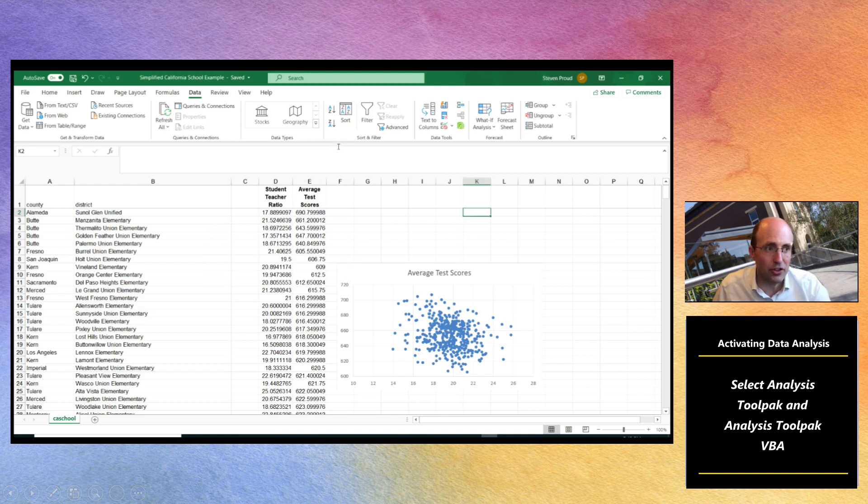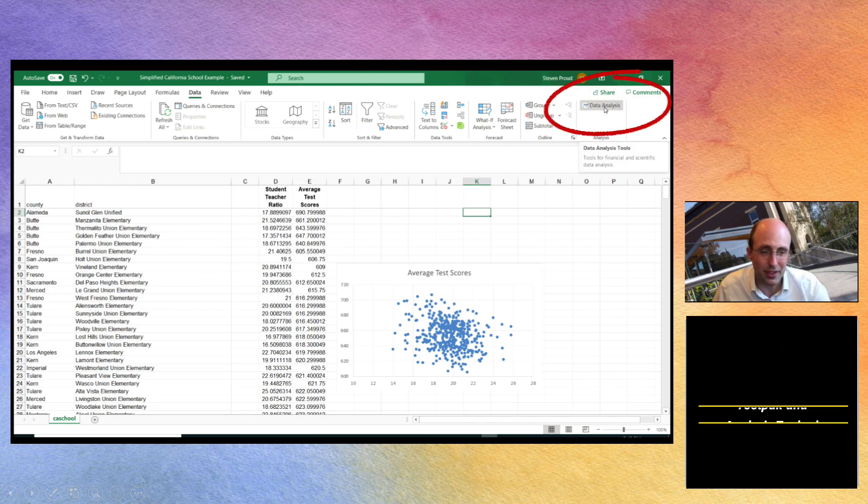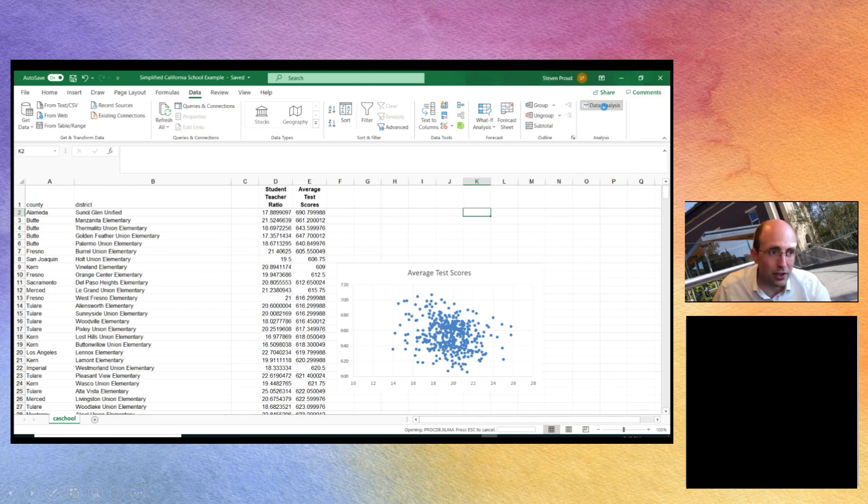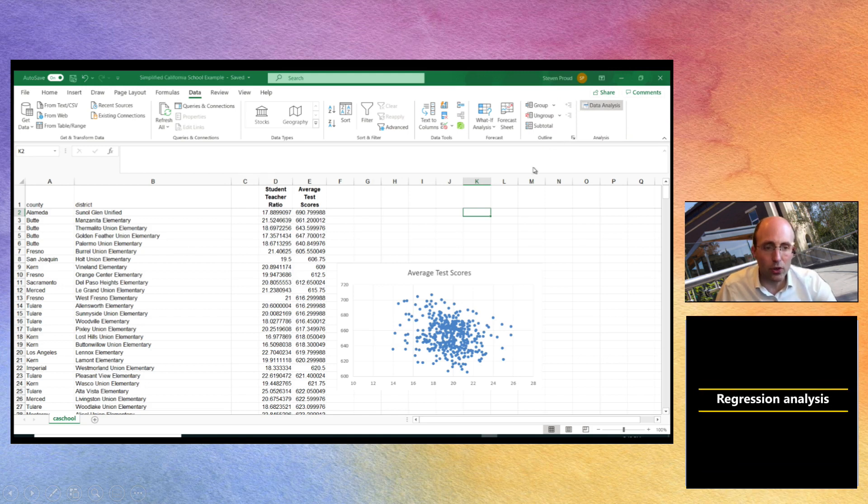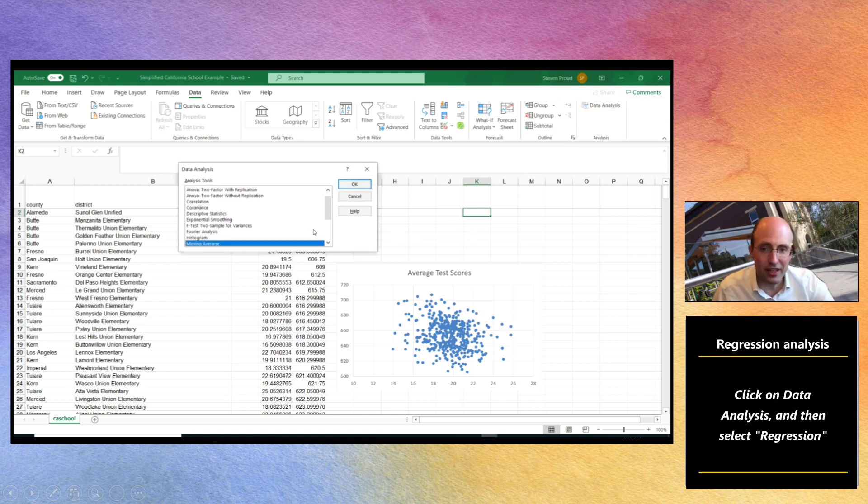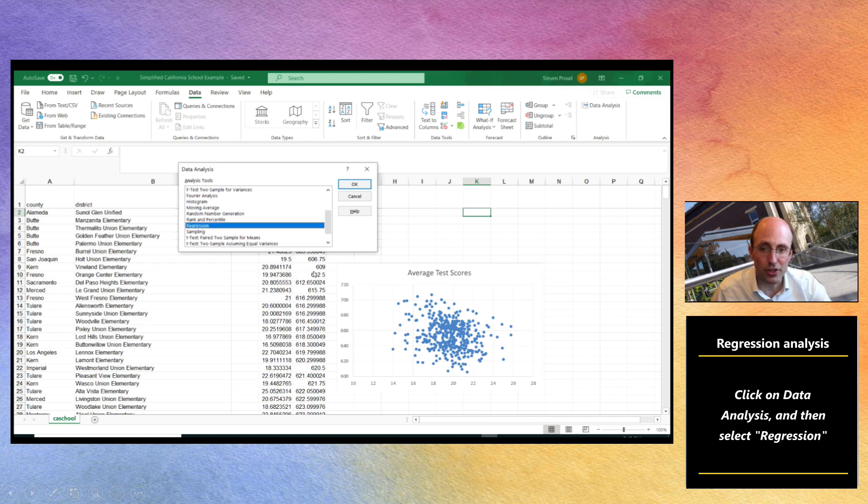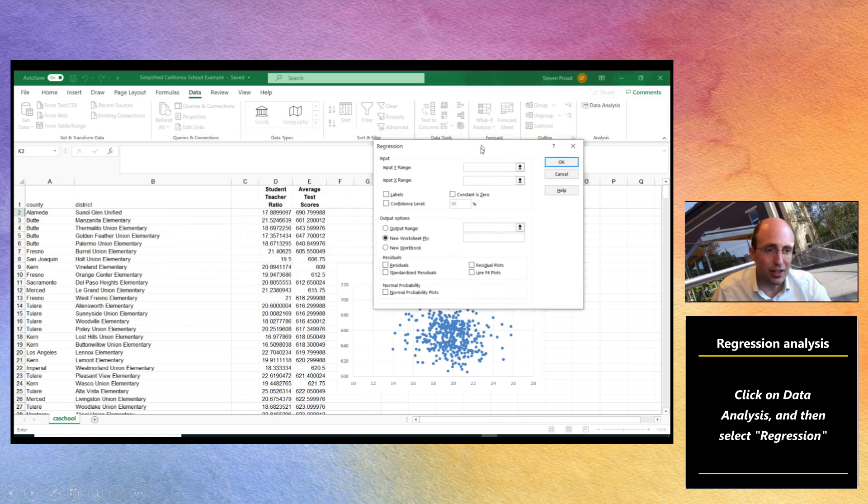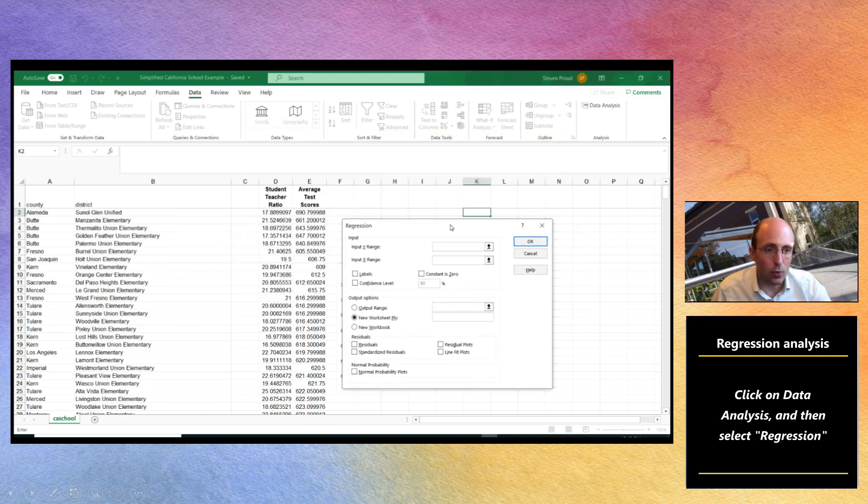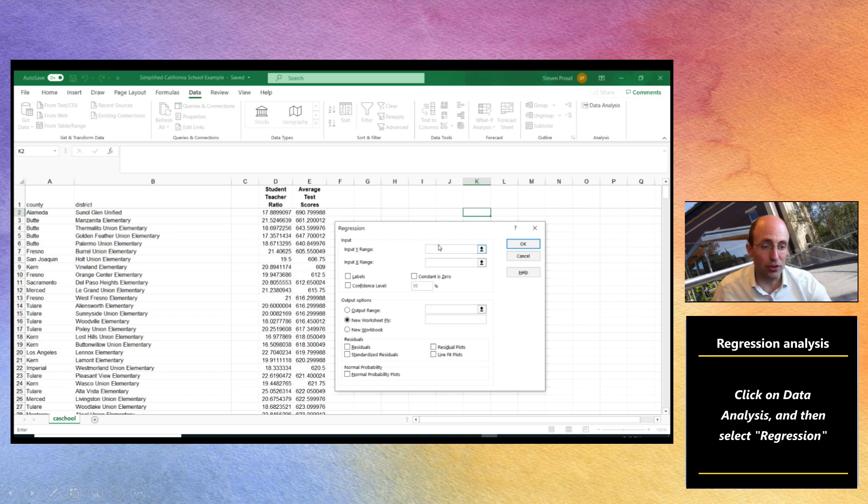Having done that there's now a new button that has appeared under data called data analysis. So we're going to click on that and we're going to ask Excel to calculate a regression. If we click on OK we can now select what we want as our Y range, so our dependent variable, and what we want as our X range.